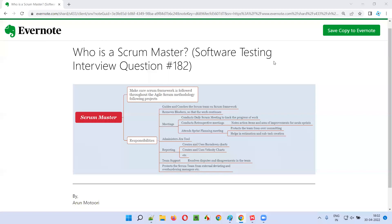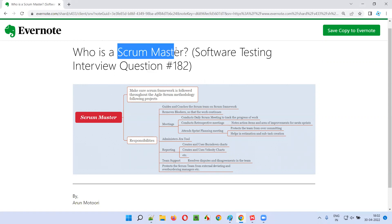Hello all. Welcome to this session. In this session, I am going to answer software testing interview question 182: Who is a Scrum Master?